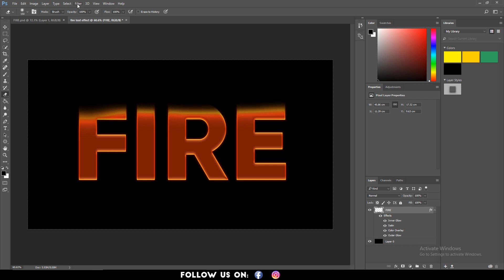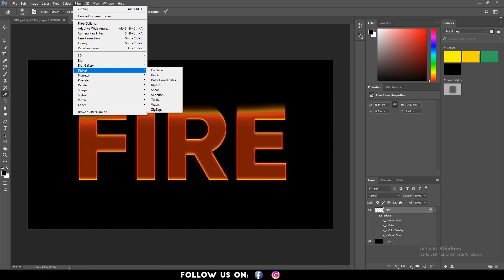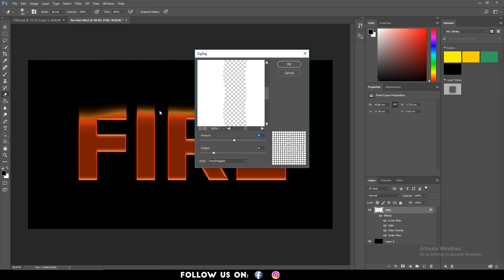Next, go to filter, distort, zigzag and set the amount and ridges to 4 and 4 respectively. You must make sure that the style is set to pond ripples and click on OK.